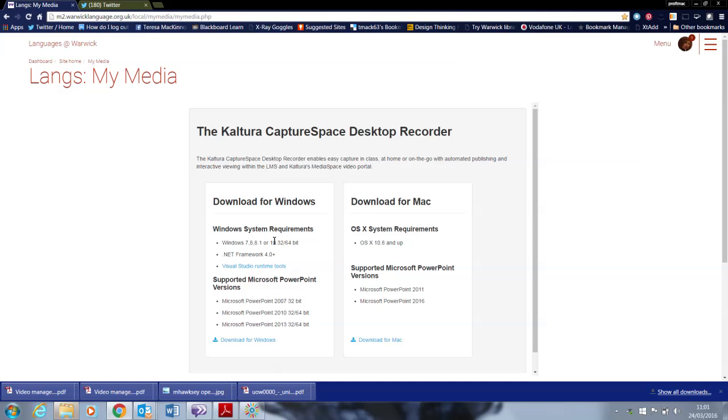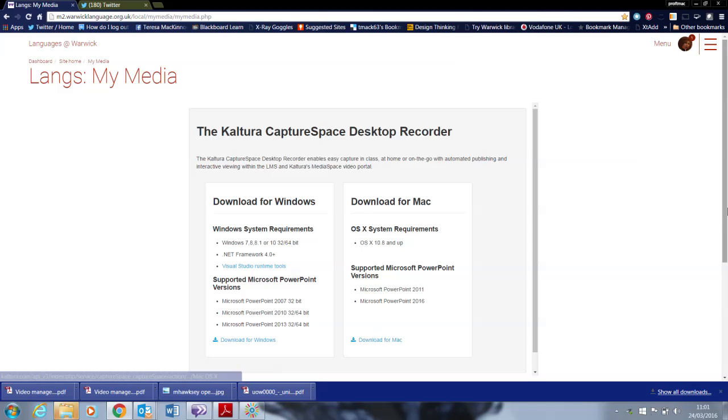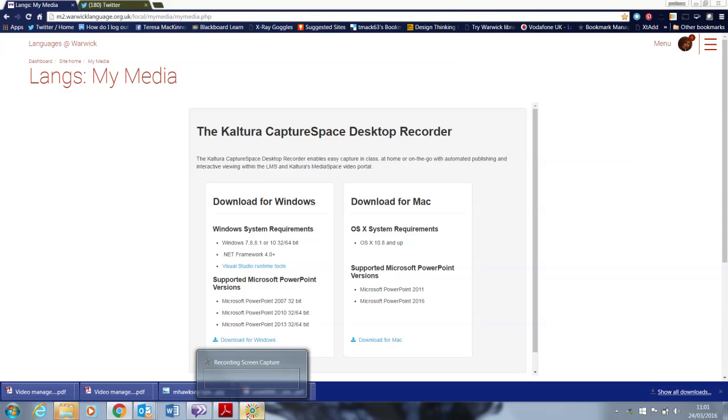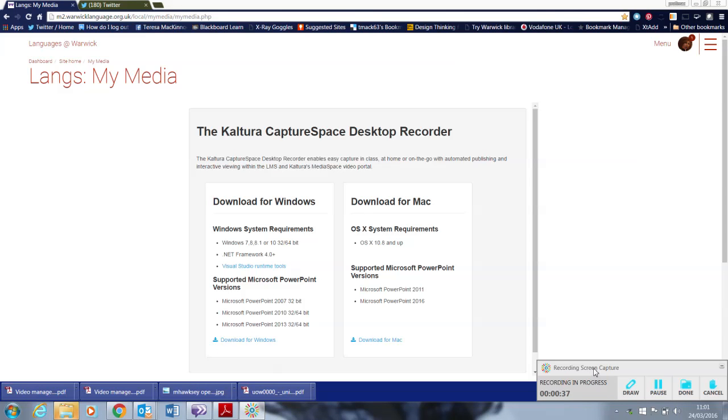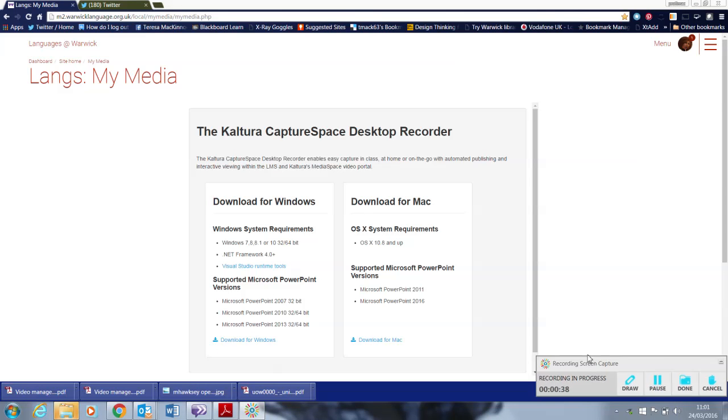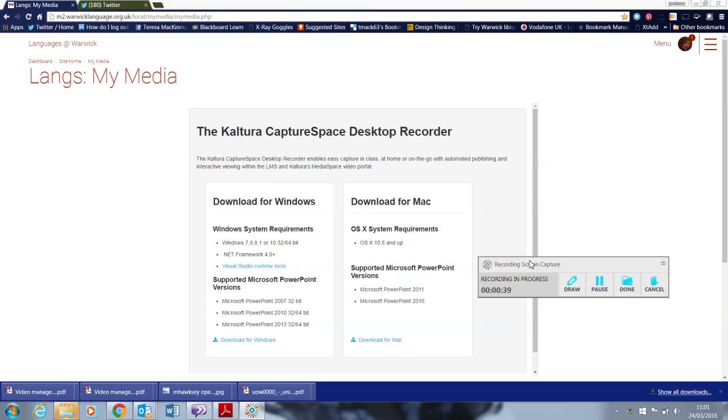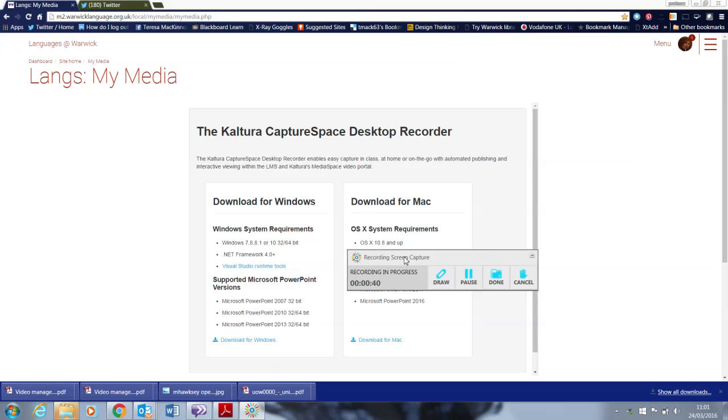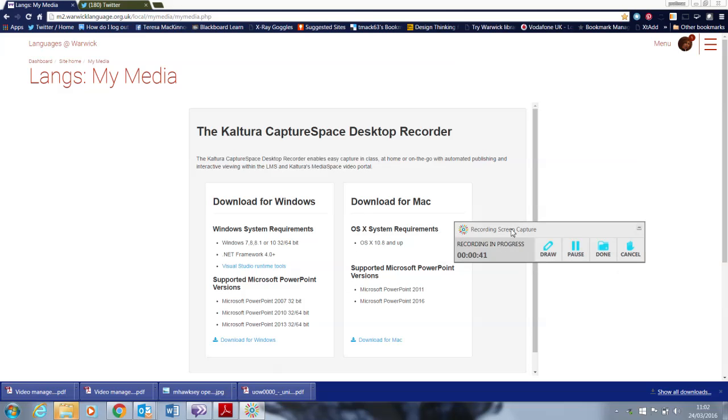Just take that out of the way. So you've got a download for Windows or a download for Mac. It's a very quick process and what that will do is open as Capture Space and if I put this into the screen you'll see the Capture Space tool.